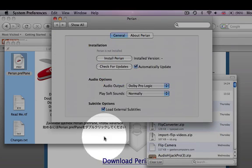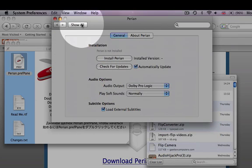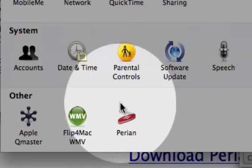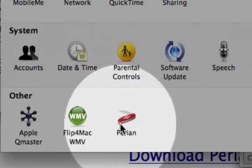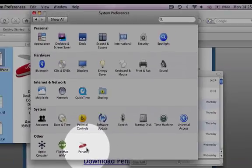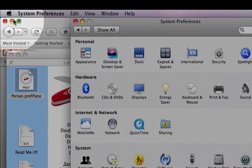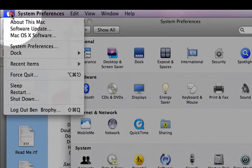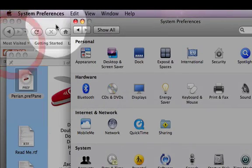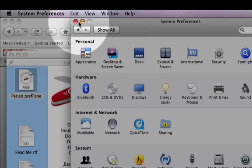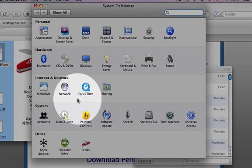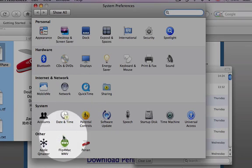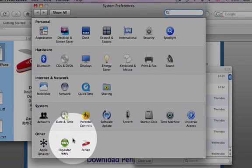Step 9: It will tell you that it's installed. It will install within System Preferences under 'Other'. To verify this, go to the Apple icon on the top left of your screen, click System Preferences from the drop-down menu, and you should see the penknife icon with 'Perian' written underneath it at the bottom, under the 'Other' section.